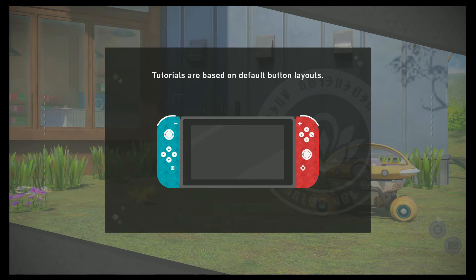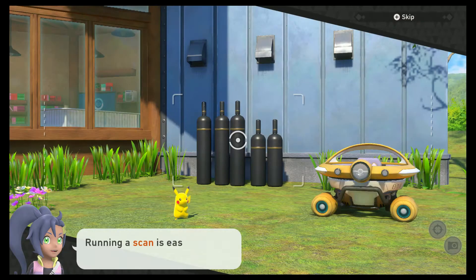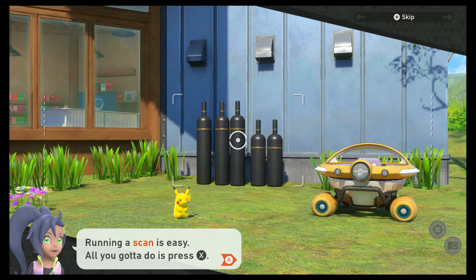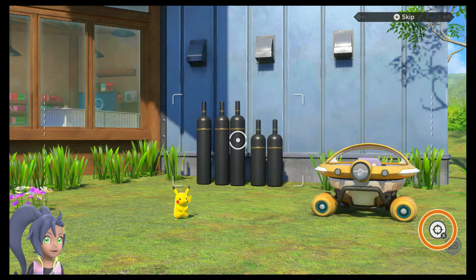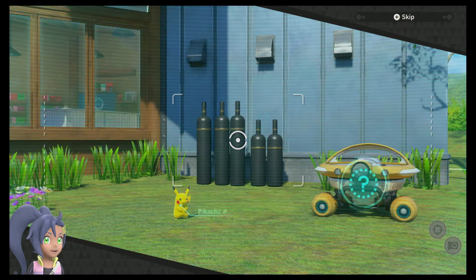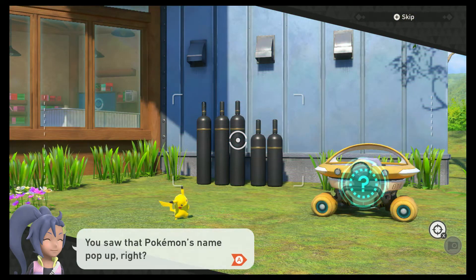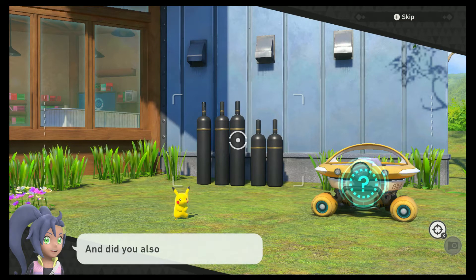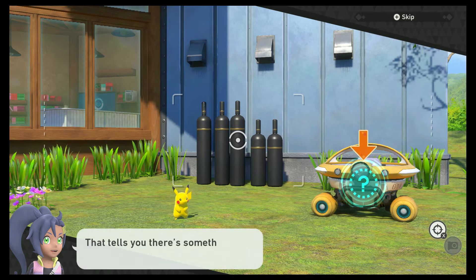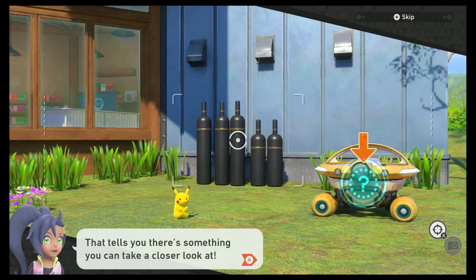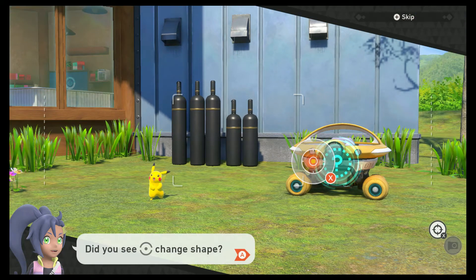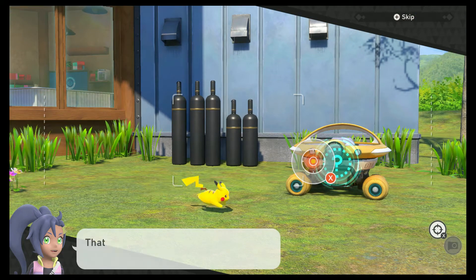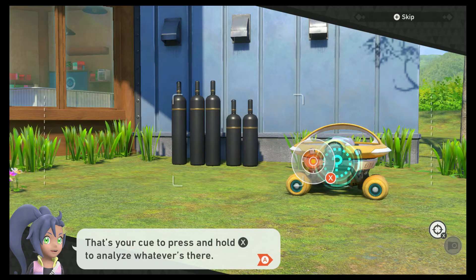Tutorials are based on default button layouts. Running a scan is easy — all you gotta do is press the X button. Let's scan those canisters. You saw that Pokemon's name pop up, right? And did you also notice that question mark? That tells you there's something you can take a closer look at. Move the pointer over the question mark, then press and hold the X button to analyze whatever's there. Give it a try.